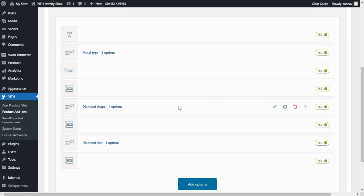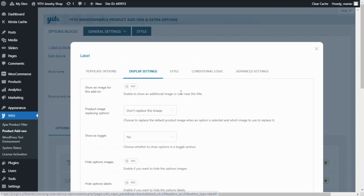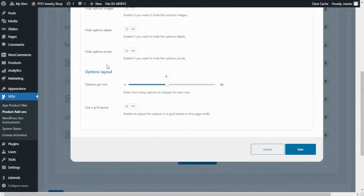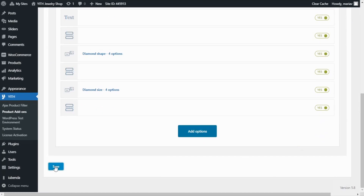To find the display settings, we need to go inside, so I will click here — edit — and now we can go over to the display settings tab. From here, I will scroll down to find Options Layout. From here, we will be able to change how the options are displayed in the product page. Right now, we are able to see the four options in the same row because here in options per row, we have it configured to five. So what I will do is change this to one so we can see the difference. I will now save, and save here one more time.